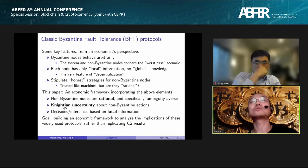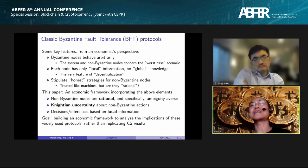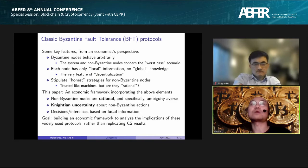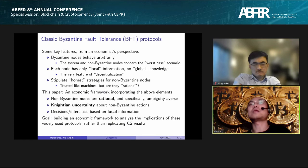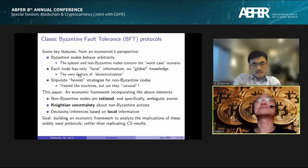Ambiguity — or Knightian uncertainty — simply means that unlike someone facing a risky situation where the Byzantine nodes take action A with certain probability and action B with another probability, under Knightian uncertainty the rational nodes only know what actions Byzantine nodes can potentially take, but have no idea about the probability distribution. Ambiguity aversion means those rational nodes will always think about the worst case in terms of what Byzantine nodes do.